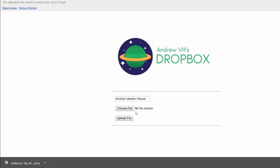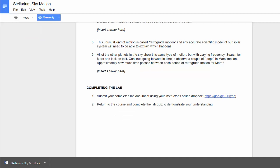And when you do, you'll get a little message that it's been submitted to my Google Drive, but that's not the end of the lab. Okay, so that's just the first part.